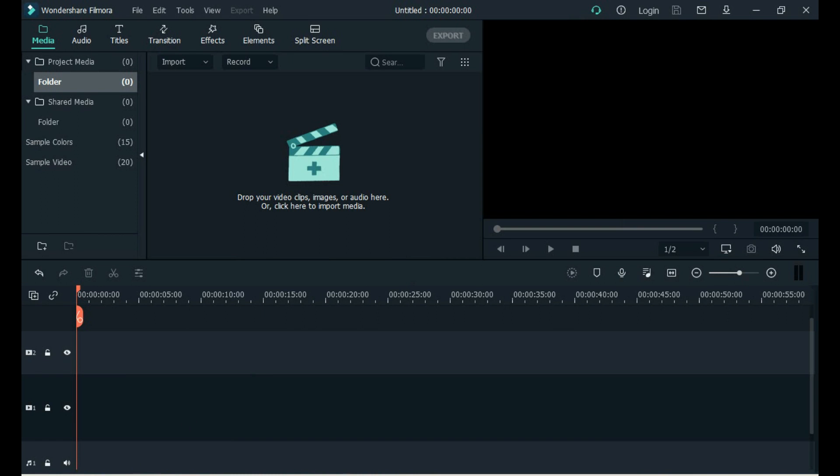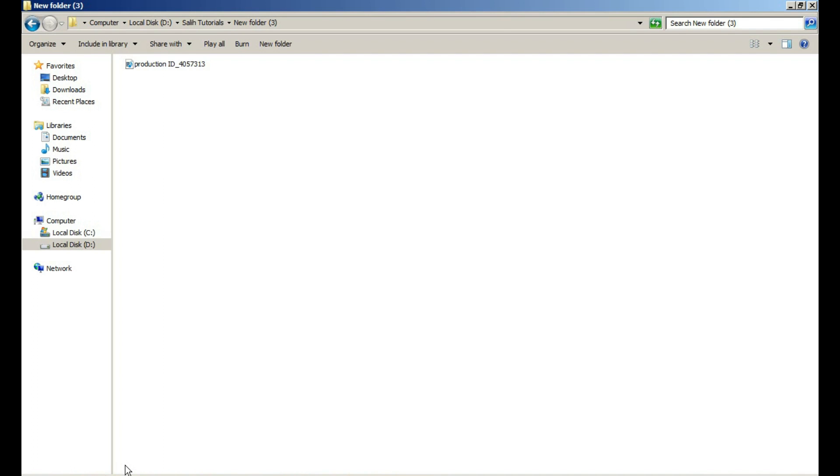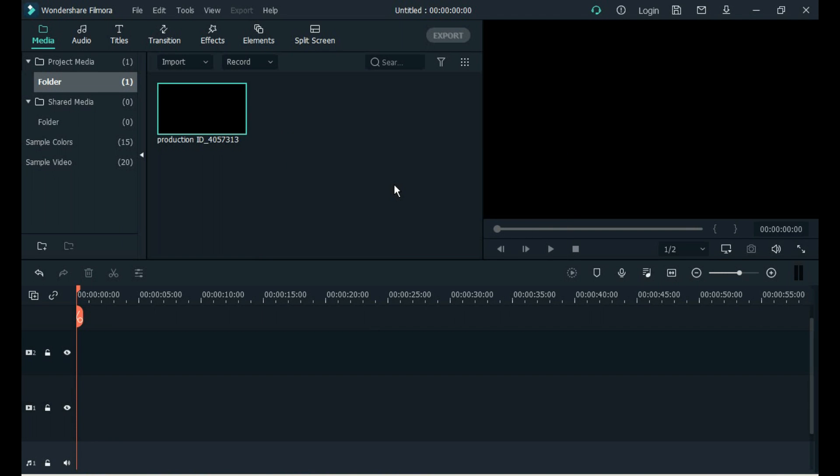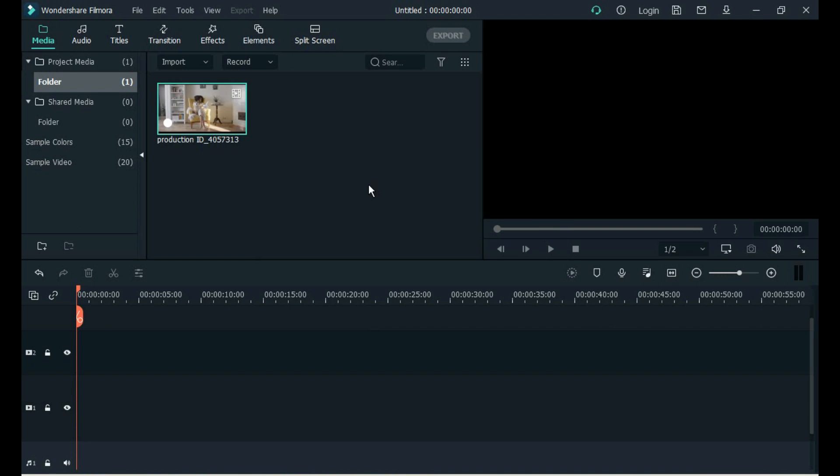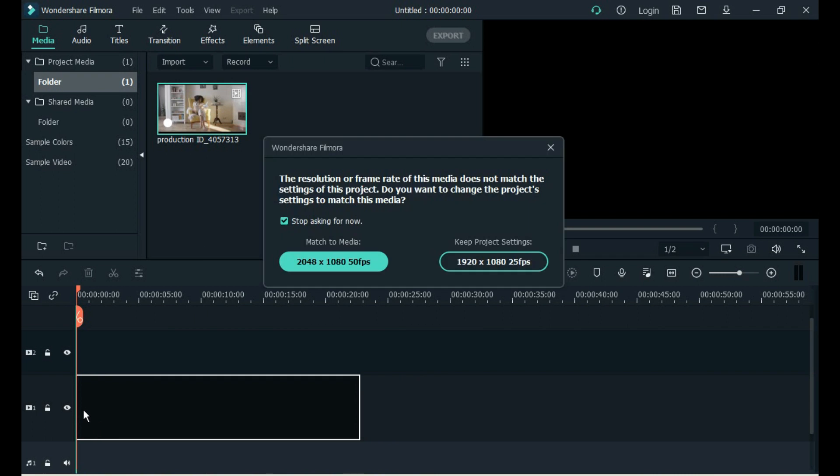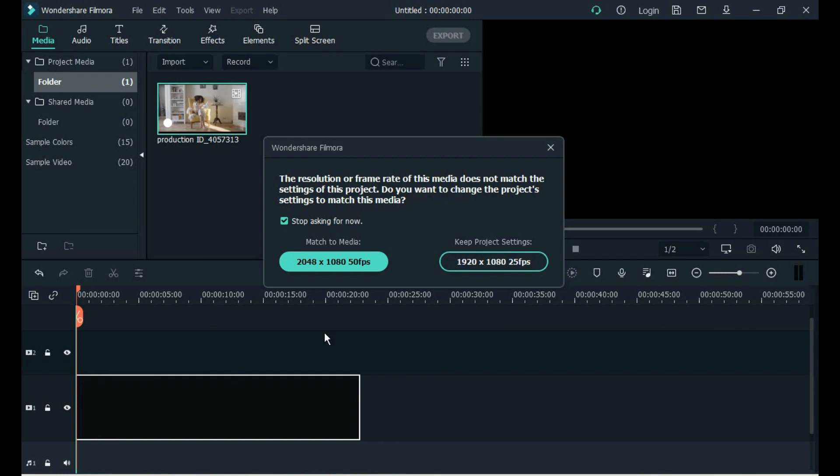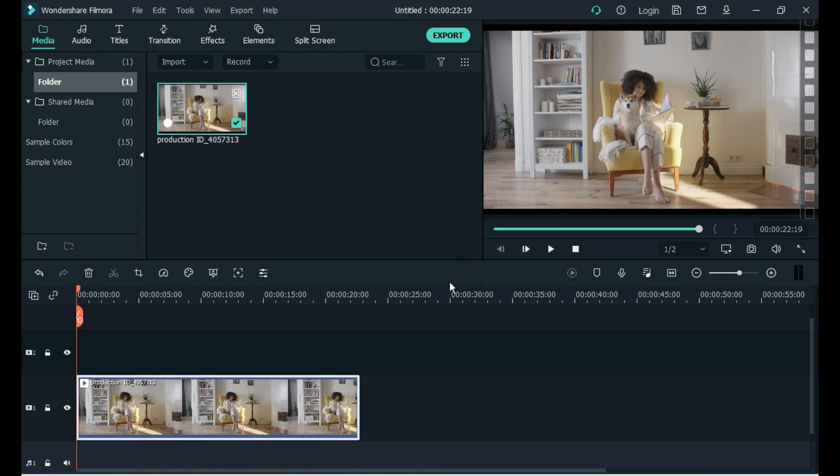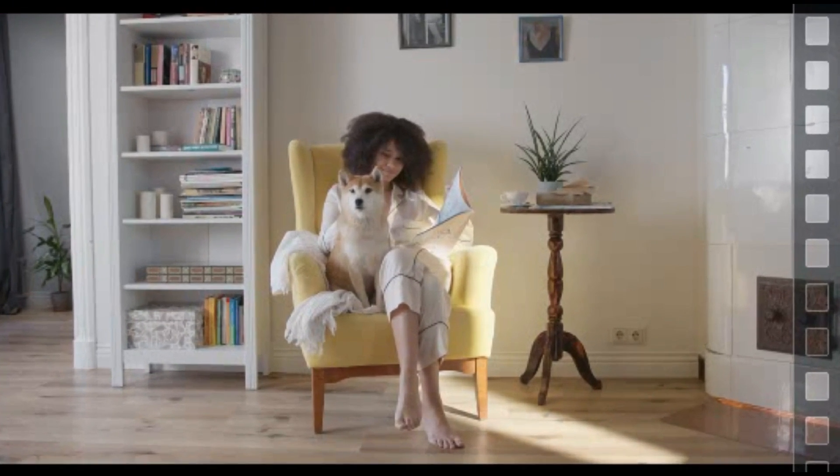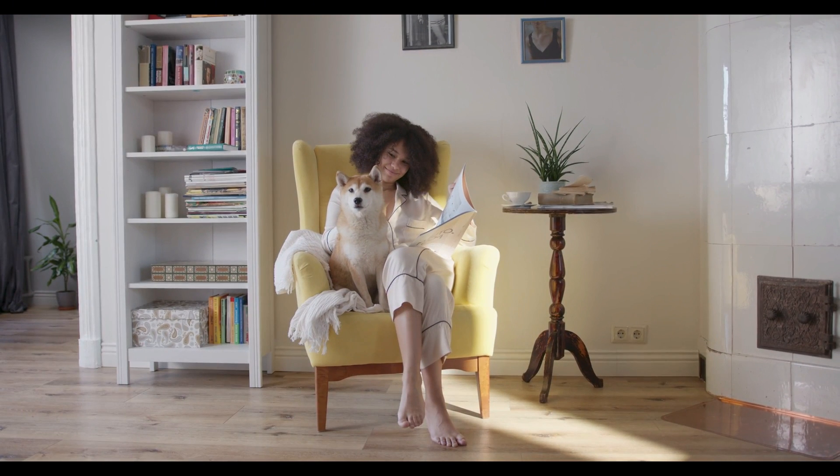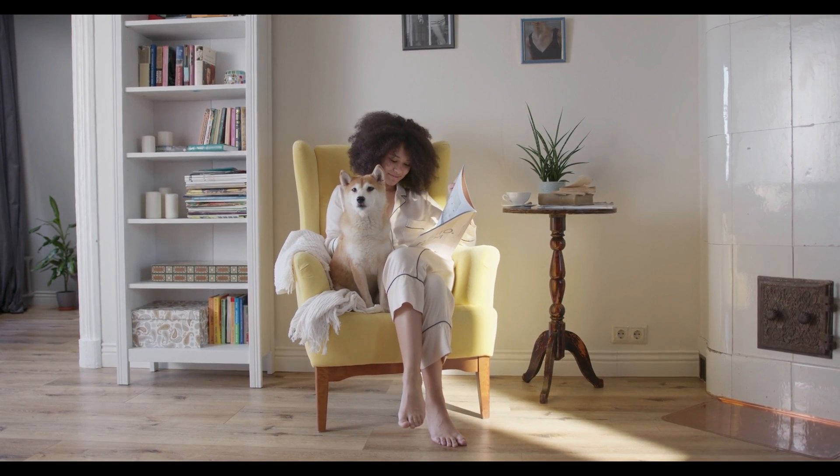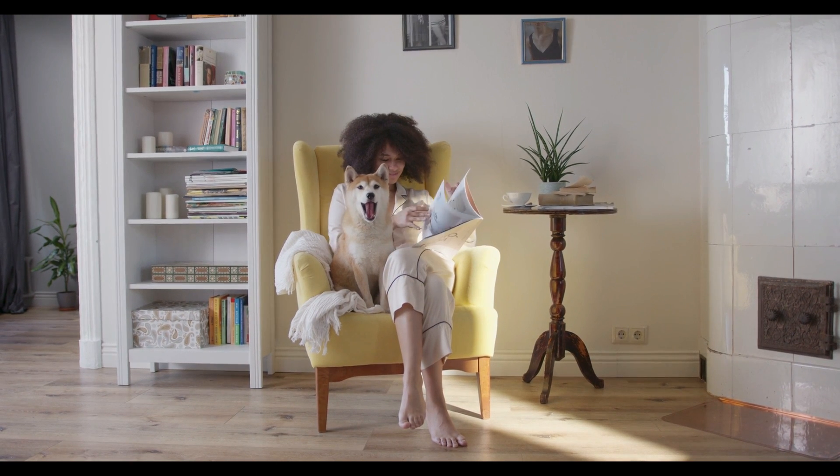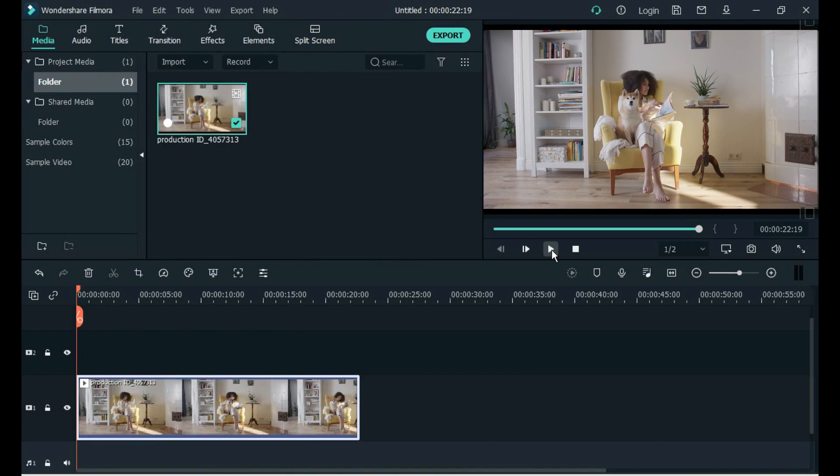Open your Filmora software. Drag the video into Filmora you want to blur the background. Add this video to timeline. The original video is something like this. We now blur the background of this video.